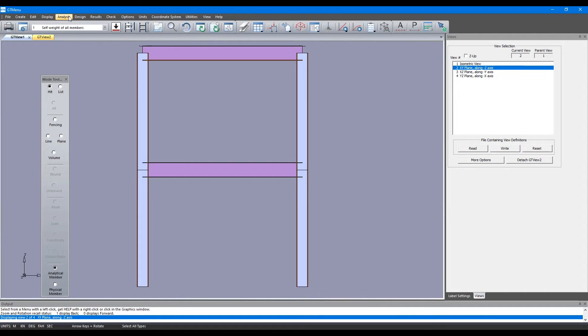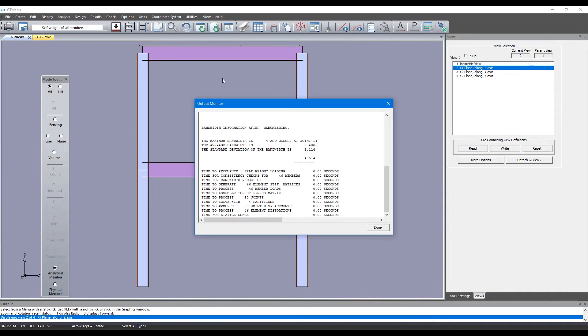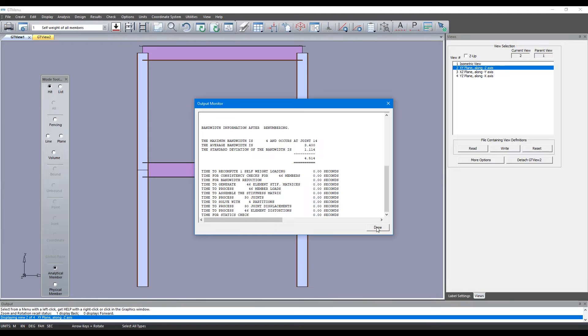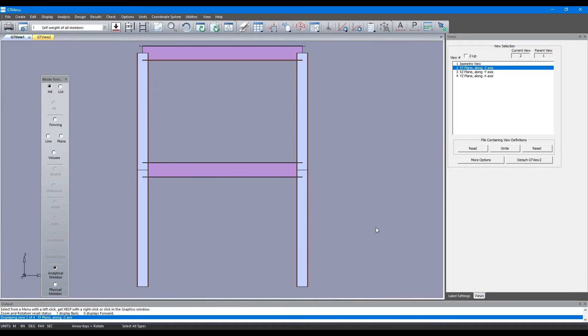Let's click on Analysis, Linear Static Analysis, Standard Analysis and once we do that, it is done with the analysis of the frame.